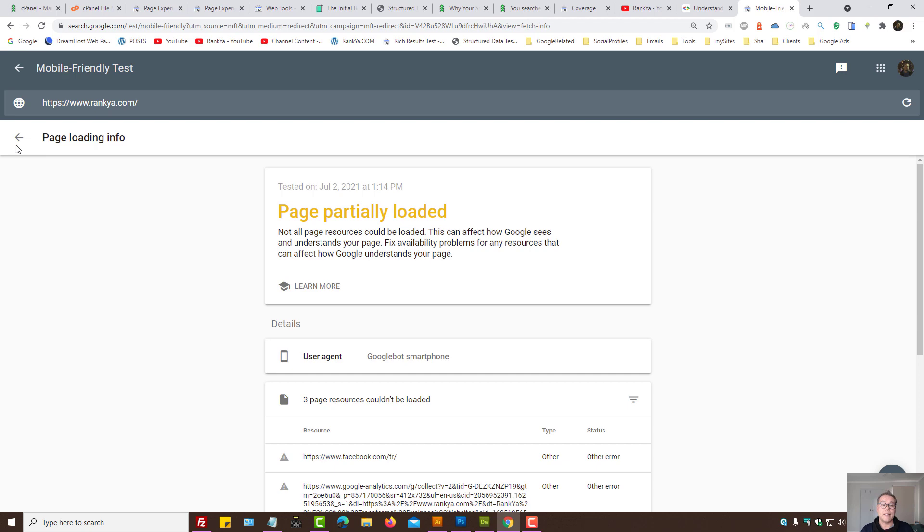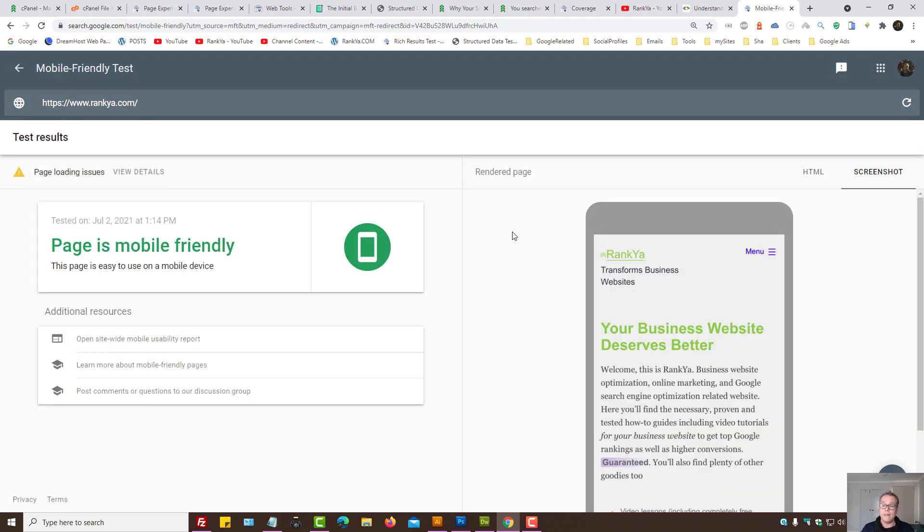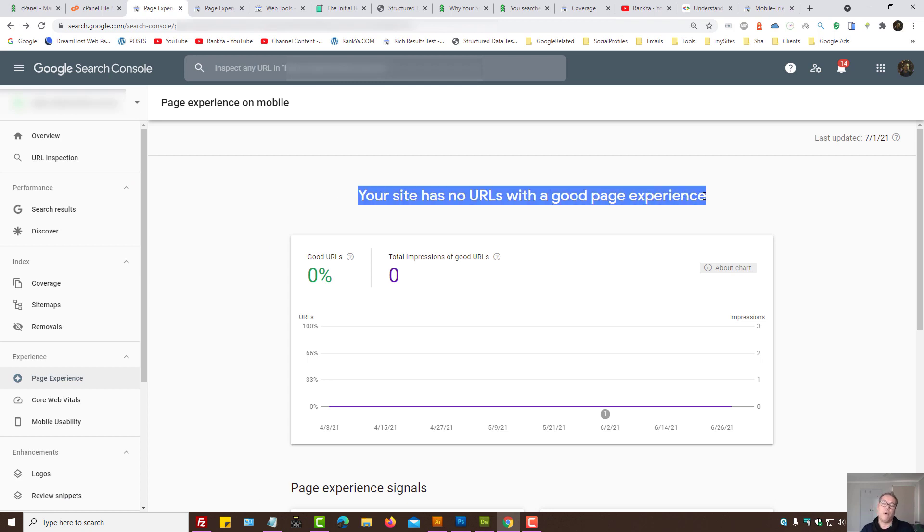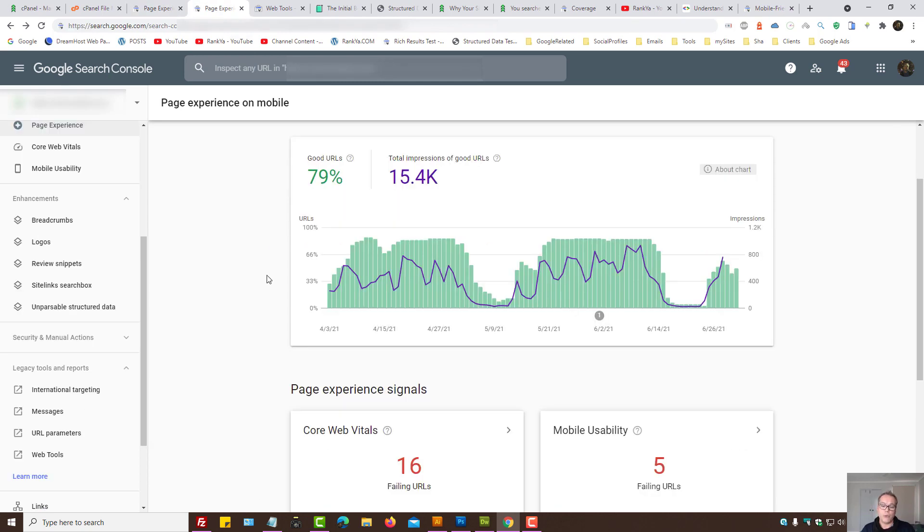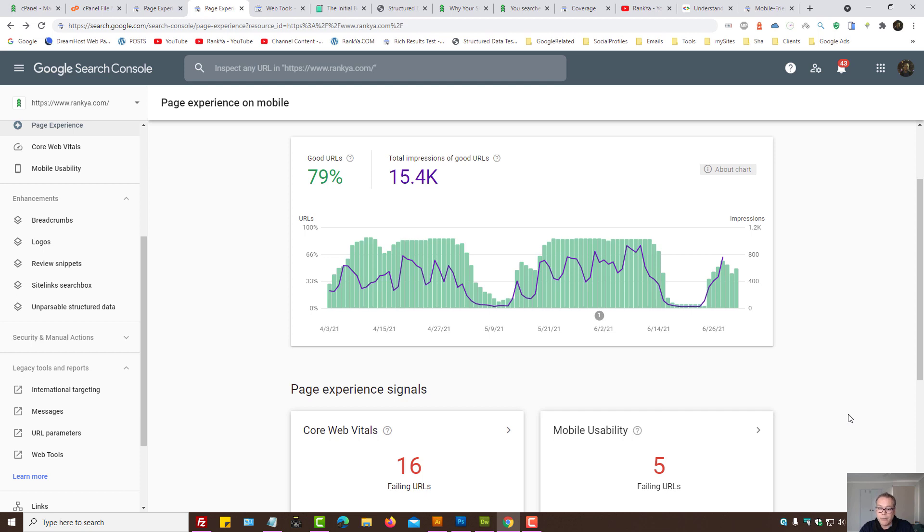But nonetheless, conducting tests to see, you know what? Sure. Search Console is showing us reports here. It's showing us the fluctuations in the chart as to, okay, your website is having good URLs or no URLs with good page experience and so on. At that moment, when we analyze what we're seeing here,